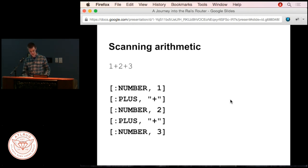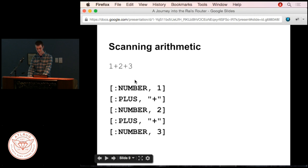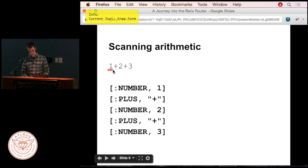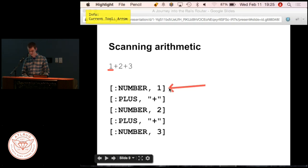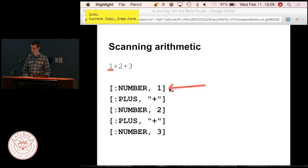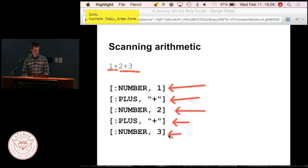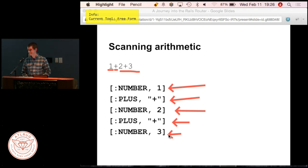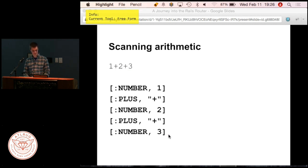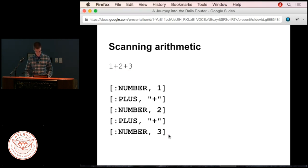If I asked you to scan the arithmetic expression '1 + 2 + 3', I might want output in a specific token format. The first character is the number 1—so the tokenizer outputs: there's a number and it's 1. The next character is the plus sign, so output a plus token. Then a number, a plus sign, another number. The tokens just correspond to the grammar—we're not to grammars yet, just tokens.